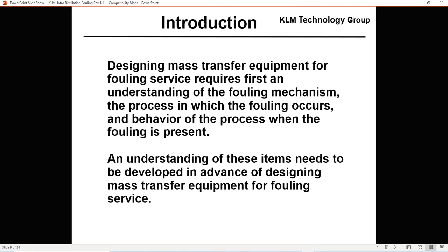Designing mass transfer equipment for a fouling service first requires an understanding of the fouling mechanisms, the process in which the fouling occurs, and the behavior of the process when fouling is present. This understanding needs to be developed in advance of designing mass transfer equipment. You need to study how fouling reacts and how fouling occurs before you can start to design distillation equipment.